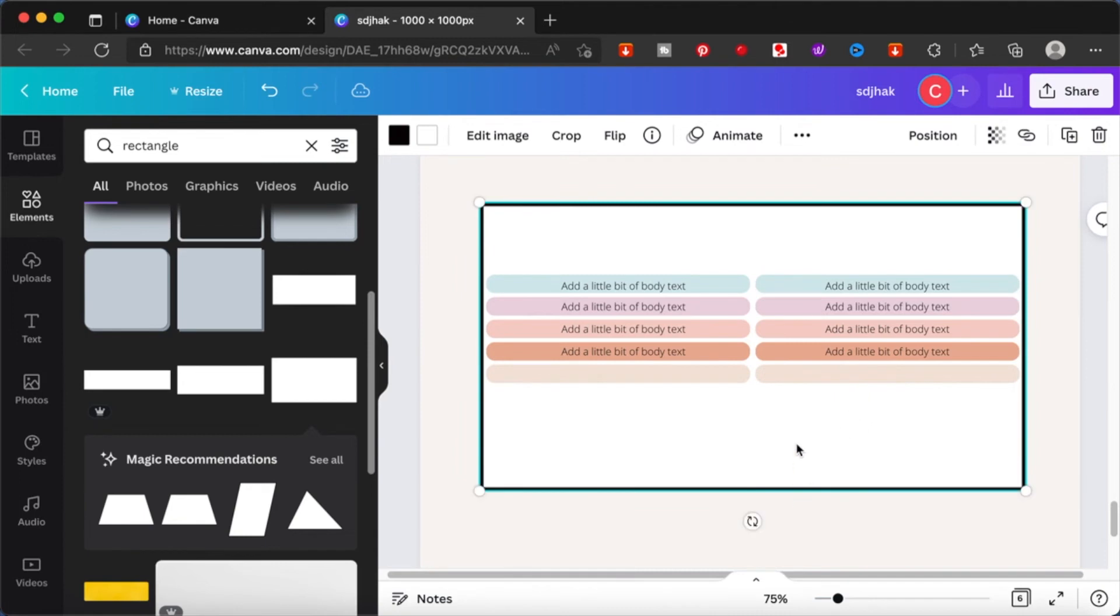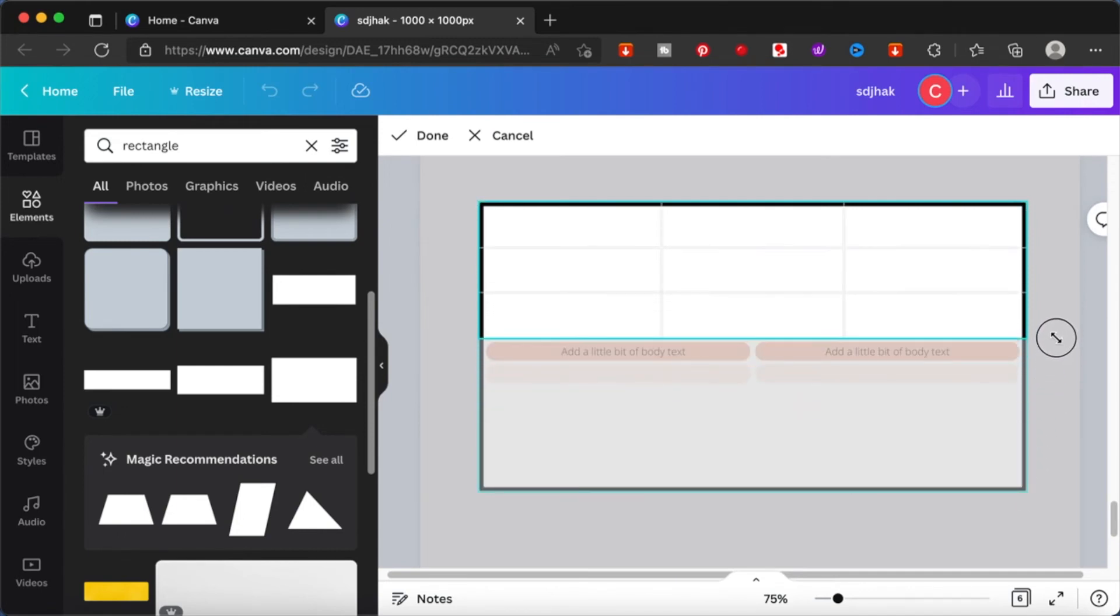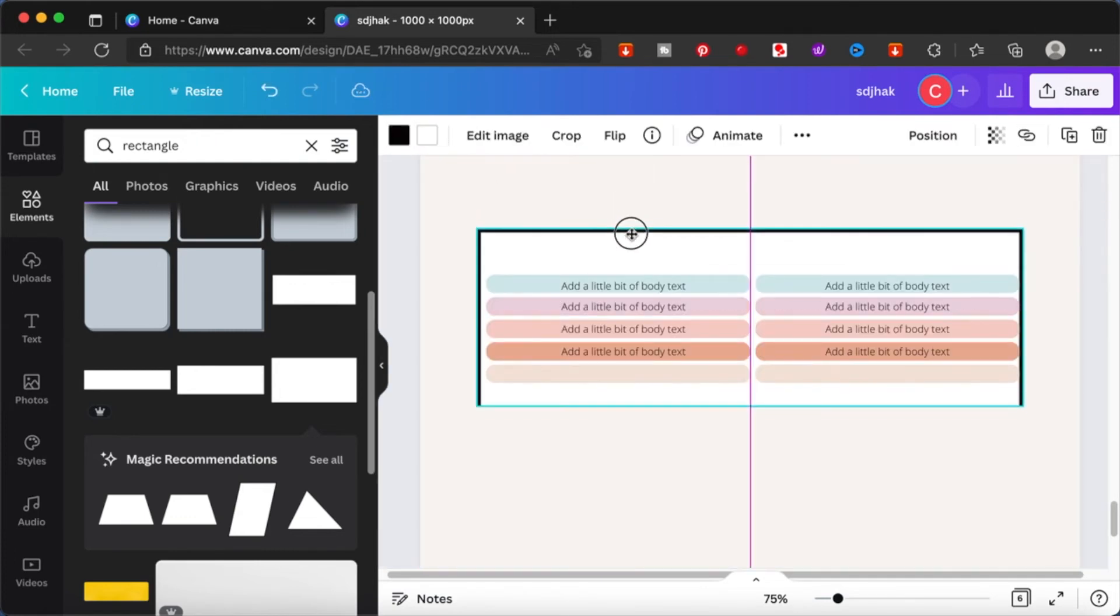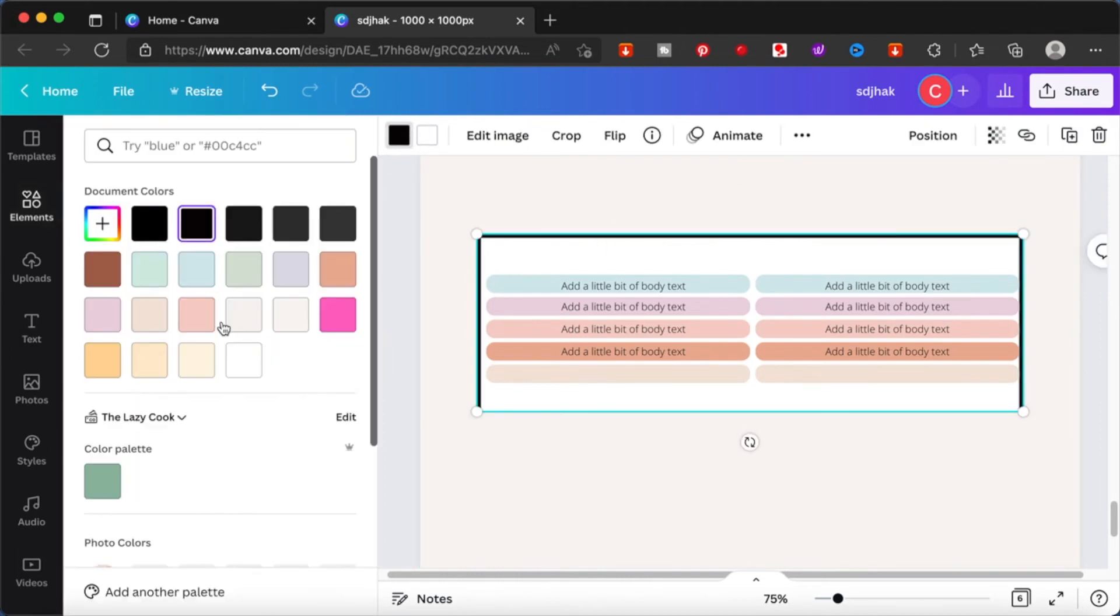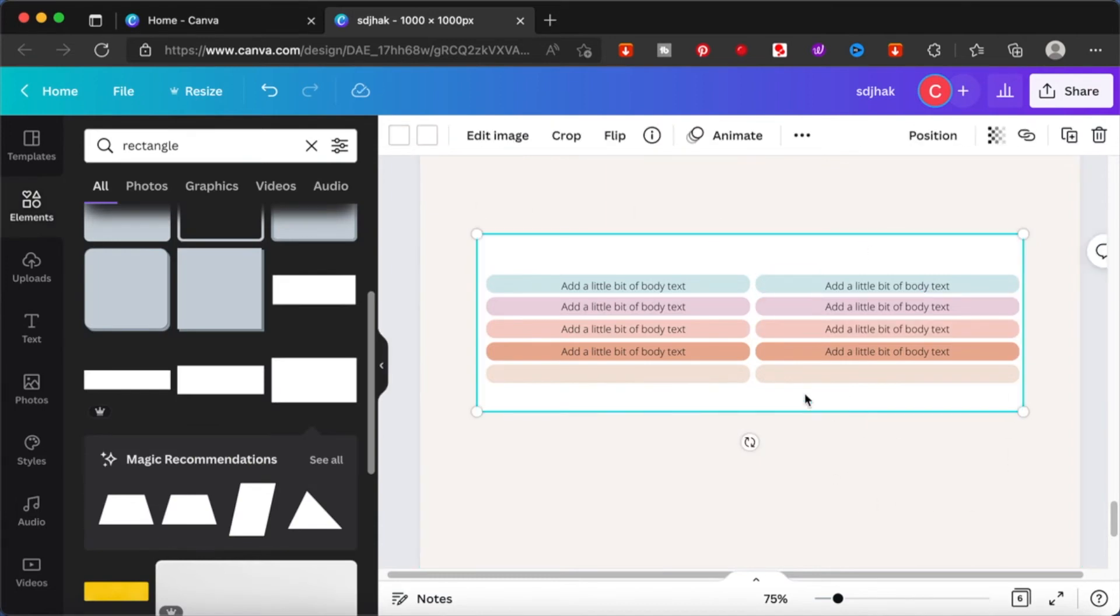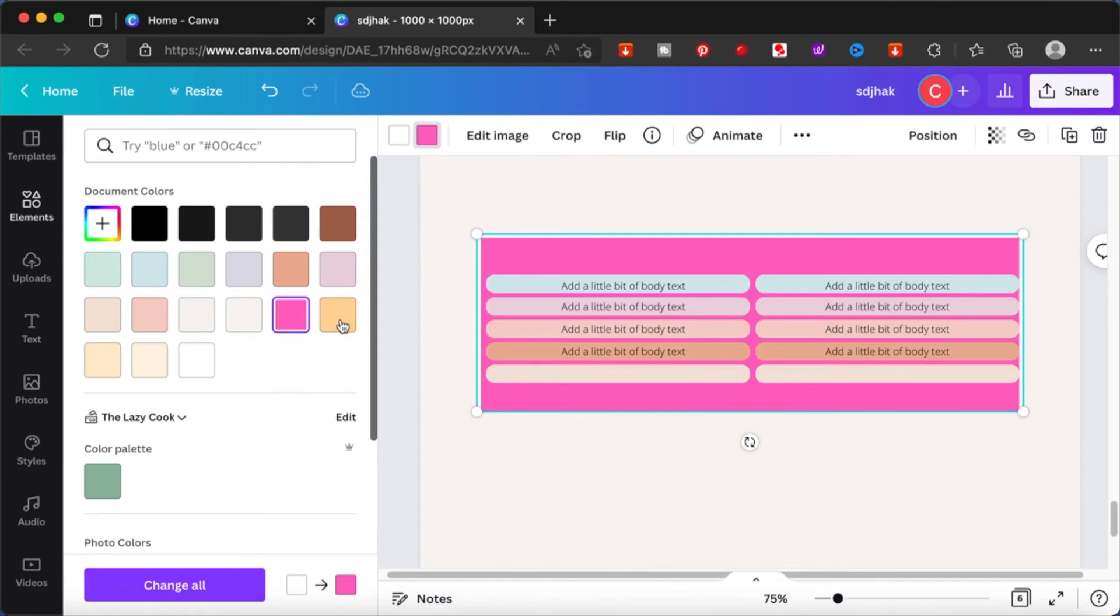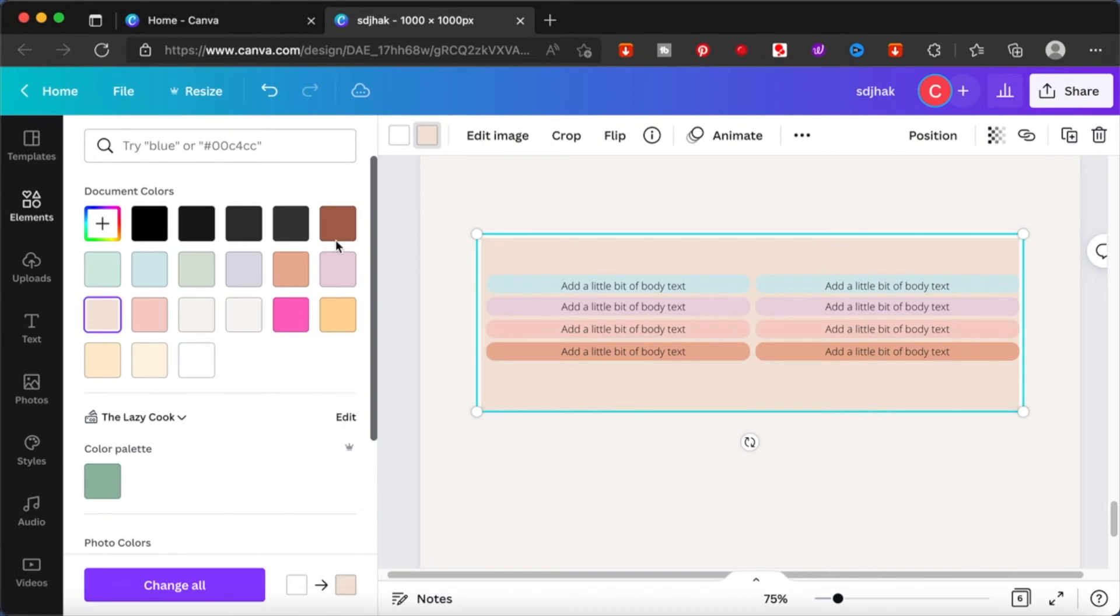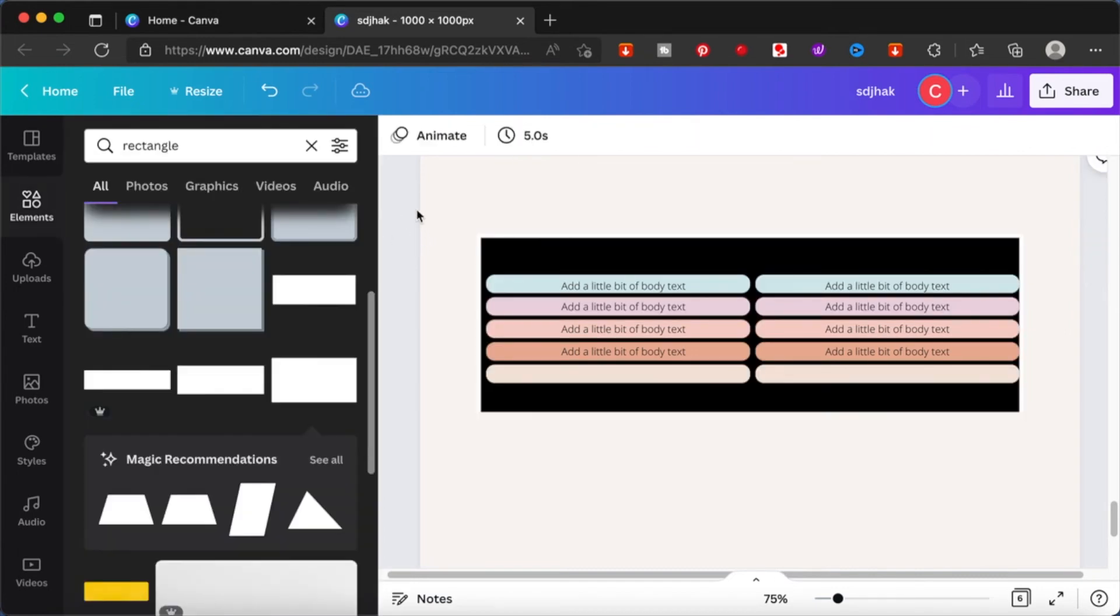This is the way we used to do tables in Canva previously. The tables version that I showed you earlier was actually something new that Canva came up with to make your life easier. But even then, if you need something to be more personalized or something that is not there, you can actually make your own. It takes some time, but then it will be worth your time if you are actually able to come up with something that is unique and something that you like.